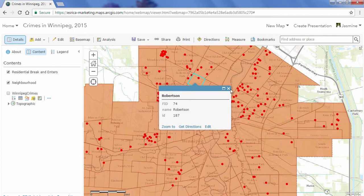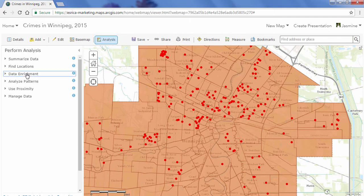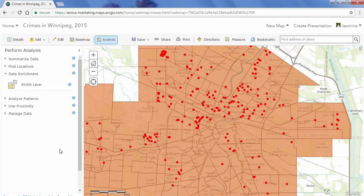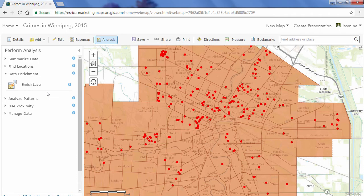I'll exit the pop-up, click on Analysis, and then go to Data Enrichment. Data Enrichment is a tool that helps explore the character of your areas — detailed demographic data and statistics are returned for the chosen areas. Specifically, the Enrich Layer tool enriches your point or area data by getting facts about the people, places, and businesses that surround your data locations. It enables you to answer questions like: what kind of people live in this area, what do they like to do, what are their habits and lifestyles, and what businesses are in this area?